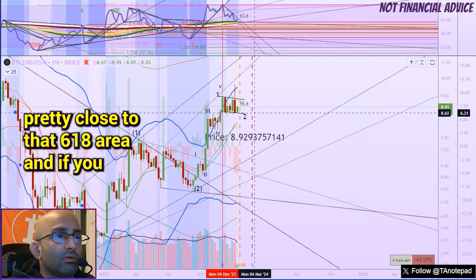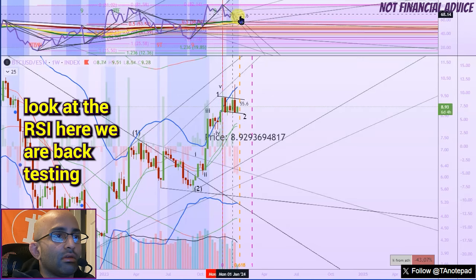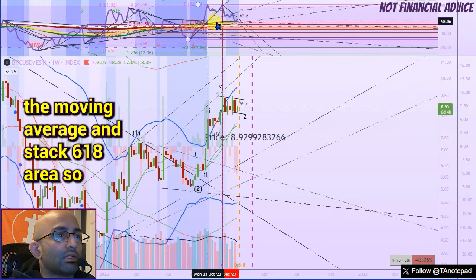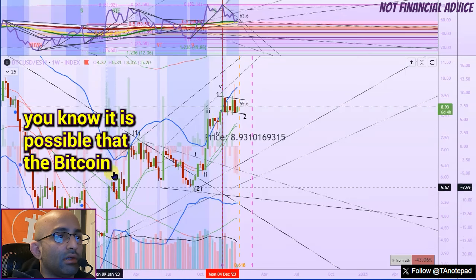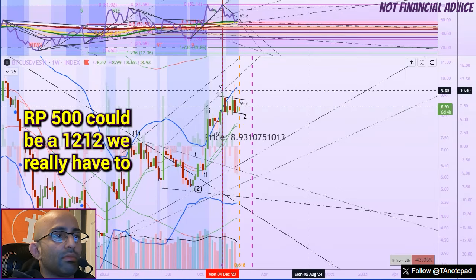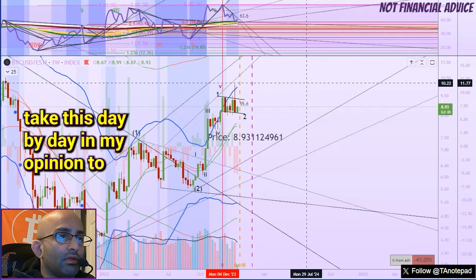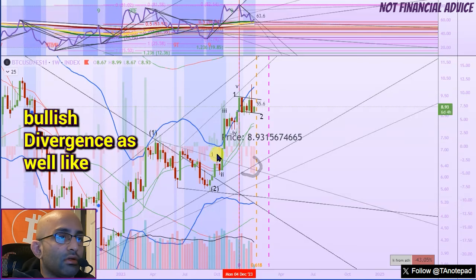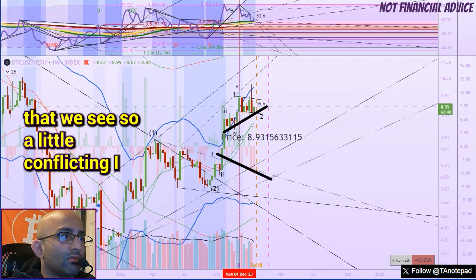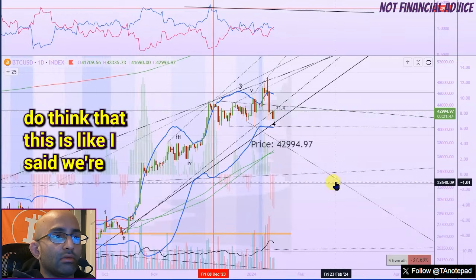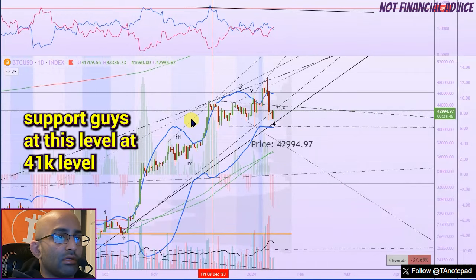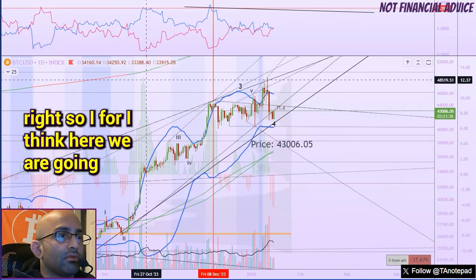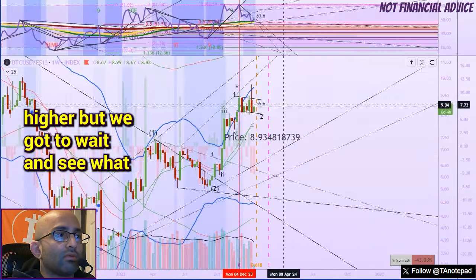We're getting pretty close to that 618 area. If you look at the RSI, we are back-testing massive support on the weekly with a moving average and stacked 618s area. It is possible that Bitcoin over SP500 could be a one, two, one, two count. We really have to take this day by day to see what's going on. We're also seeing massive bullish divergences on this oscillator. There is just massive support at the 41k level and we are bouncing off it.